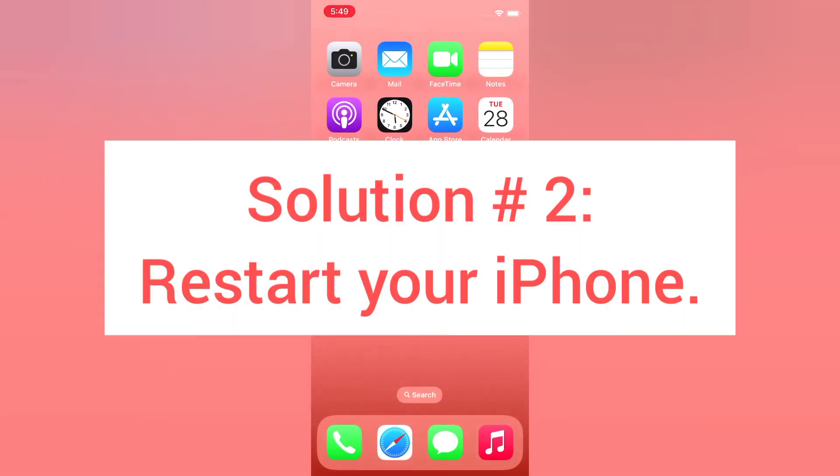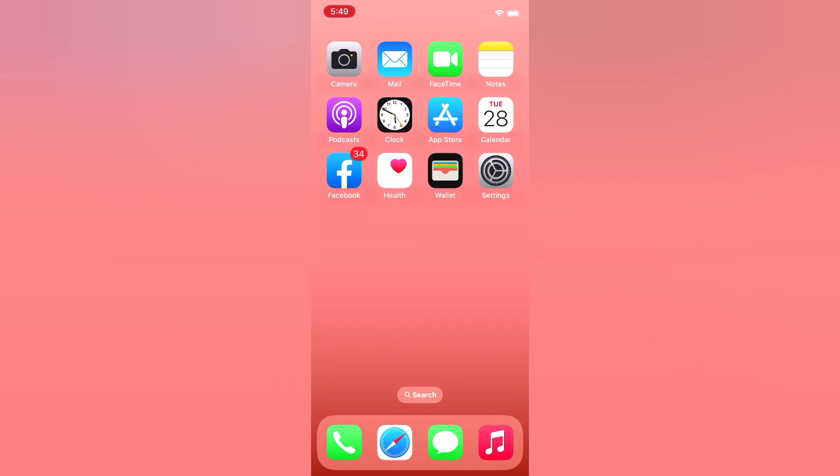Solution number two: restart your iPhone. Open the Settings app on your iPhone.